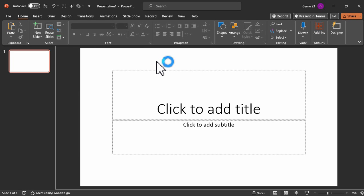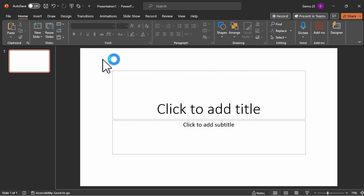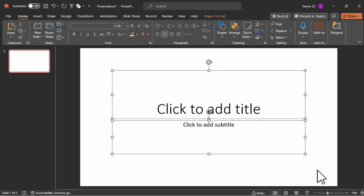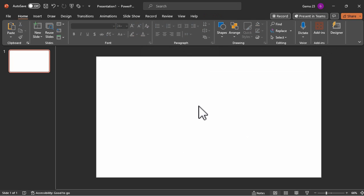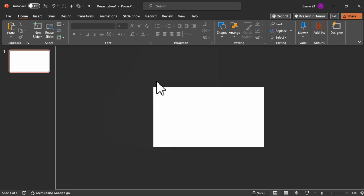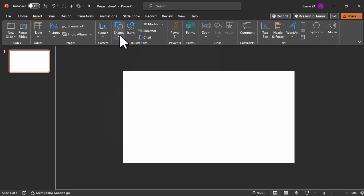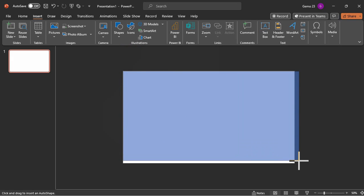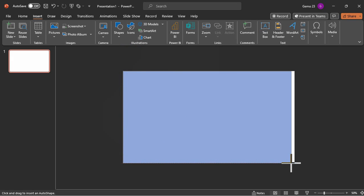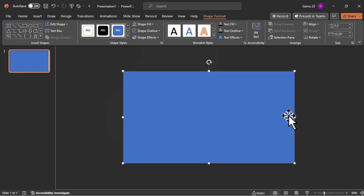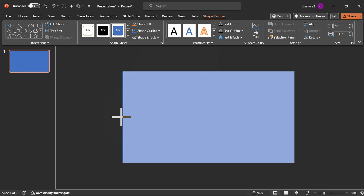The first thing you need to do is open your Microsoft PowerPoint. I'm using Microsoft PowerPoint 365. Make sure to create a blank slide. Now we're going to insert a rectangular shape that will cover our entire slide. Under the Insert tab, go to Shape and just drag the rectangular shape onto your slide just like this.